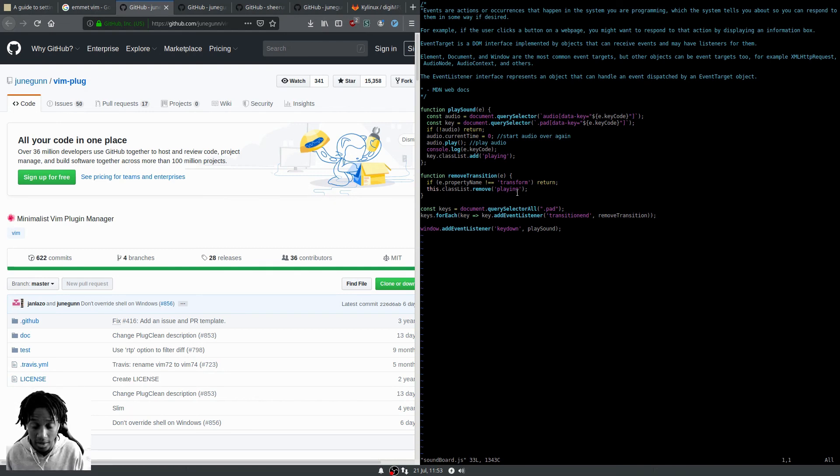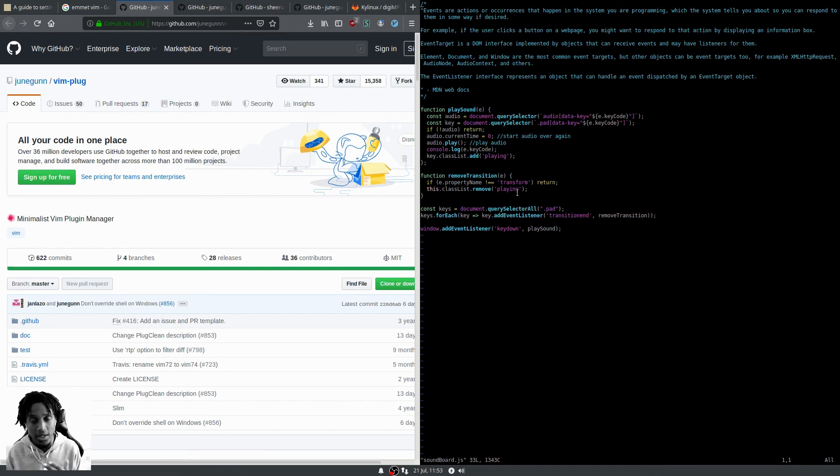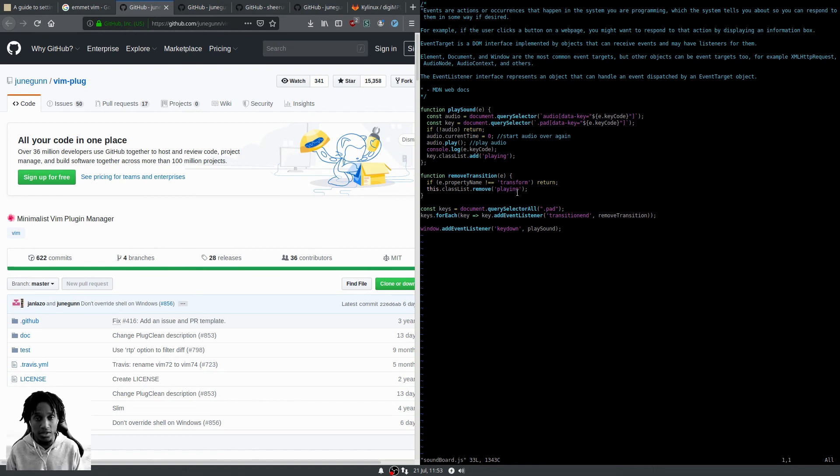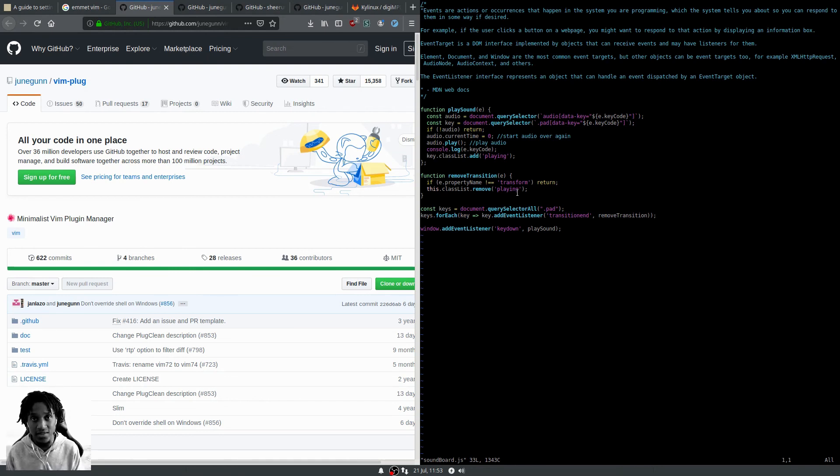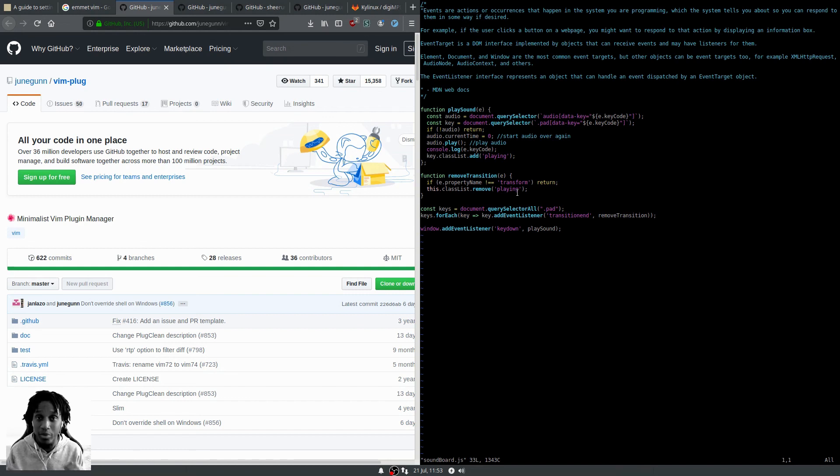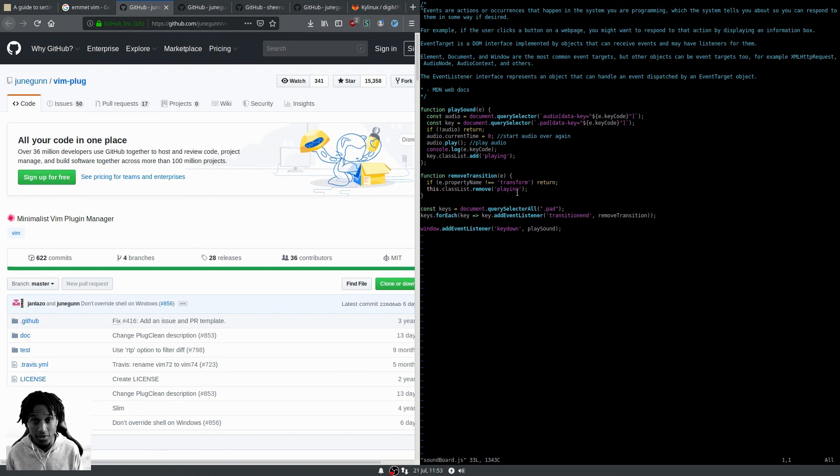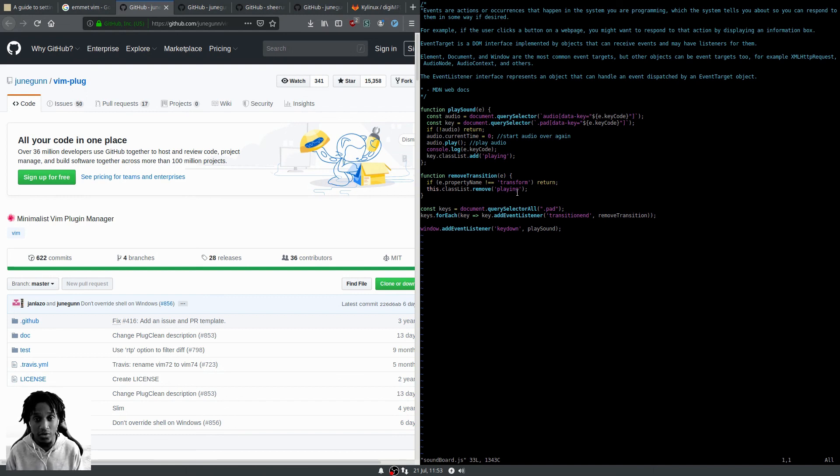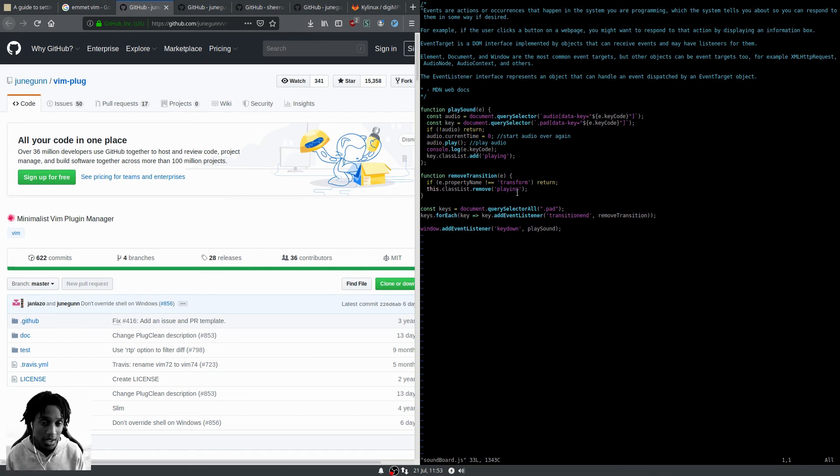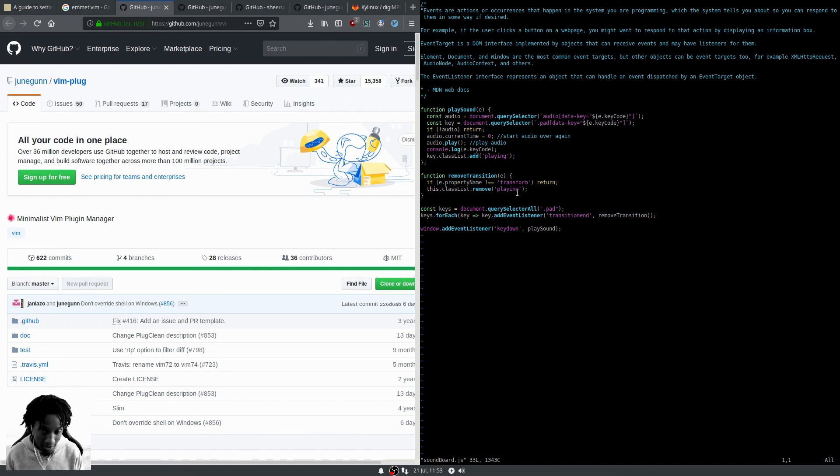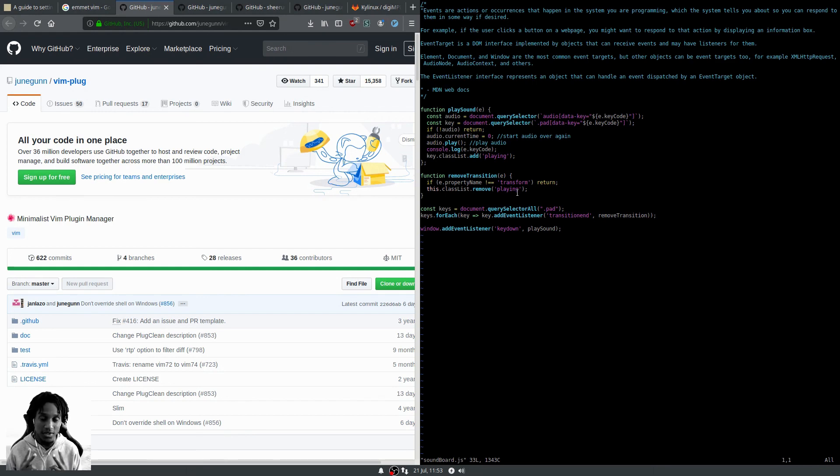That's it! Vim-polyglot, Emmet, and vim-plug to get those two plugins installed, and you've got yourself a simple, bare-bones front-end development setup in Vim right on Linux. Give it a shot. I hope this video was helpful. Apologies for the rambling and the echoey sound. This has been kylinux, and remember, no matter what distro you use, out of many, one Linux. Give thanks, peace.